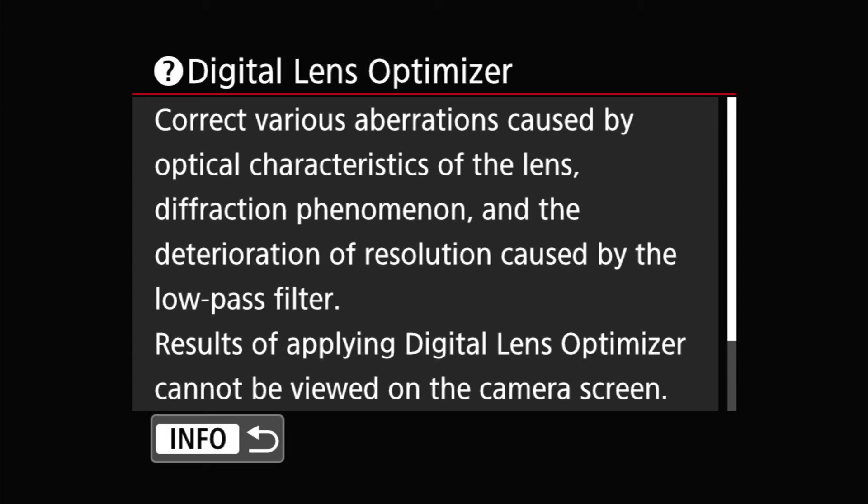That had always been the problem, and apparently this one can correct for it. The low-pass filter is basically an anti-aliasing filter that most cameras have, with a few exceptions, like my 5DSR. It doesn't have a low-pass filter.